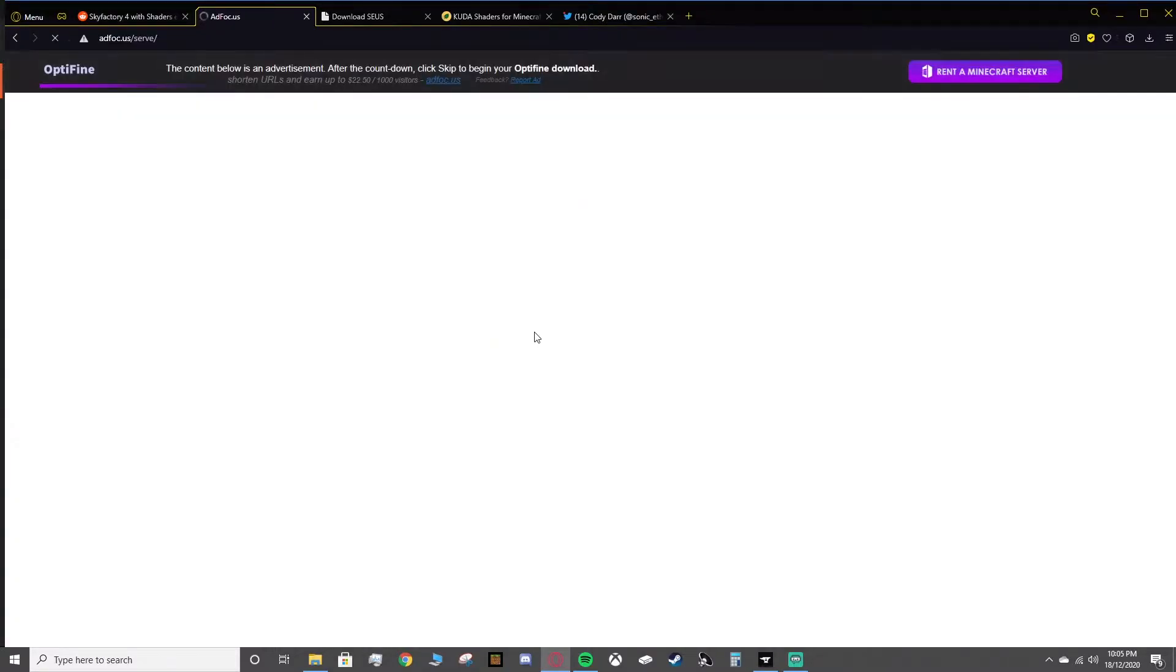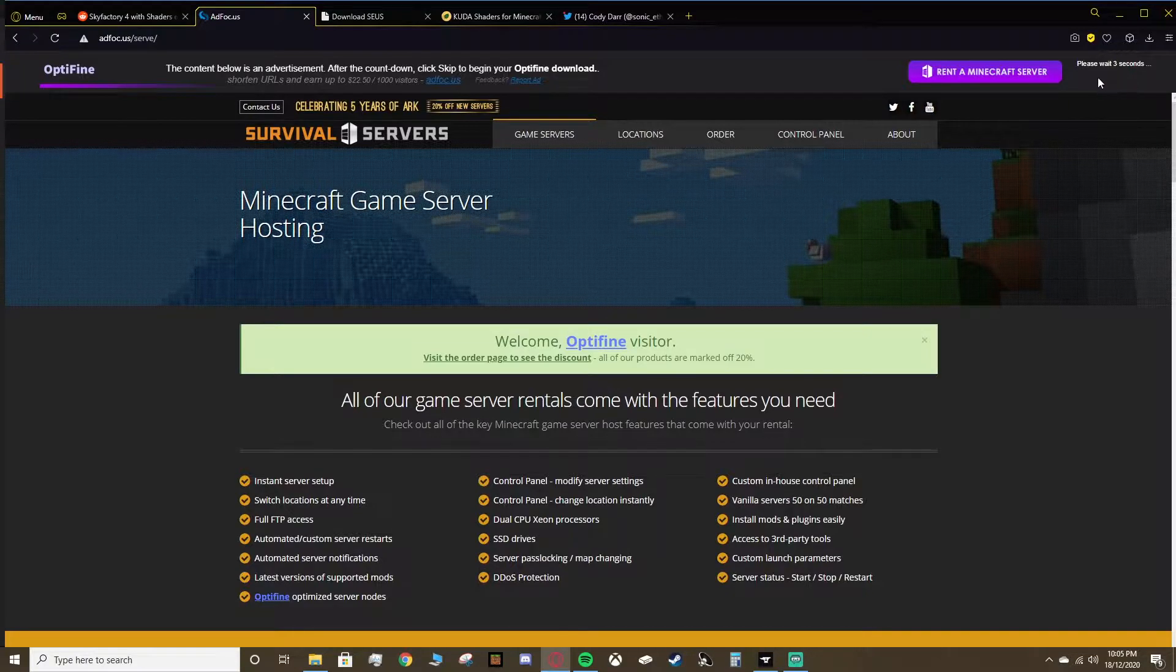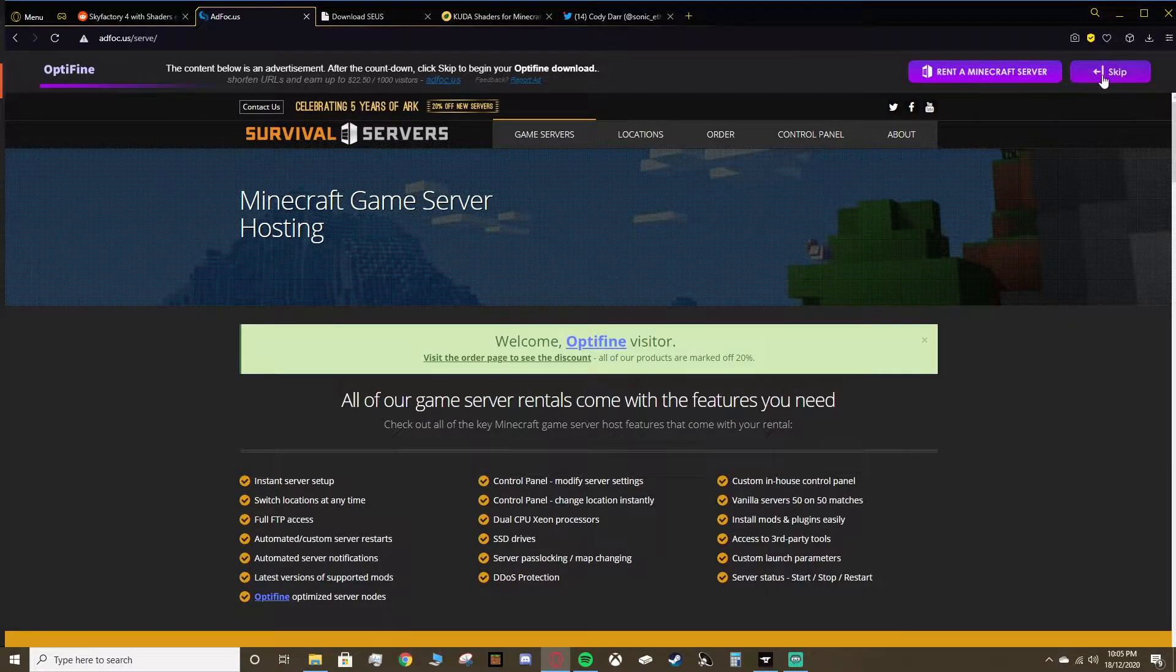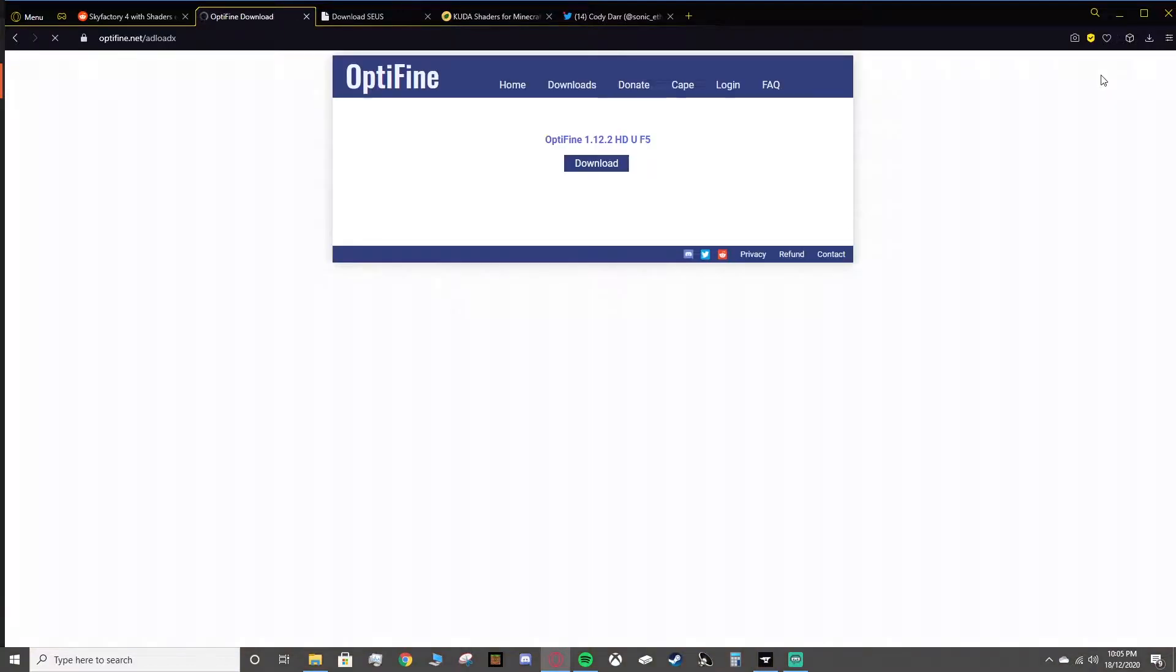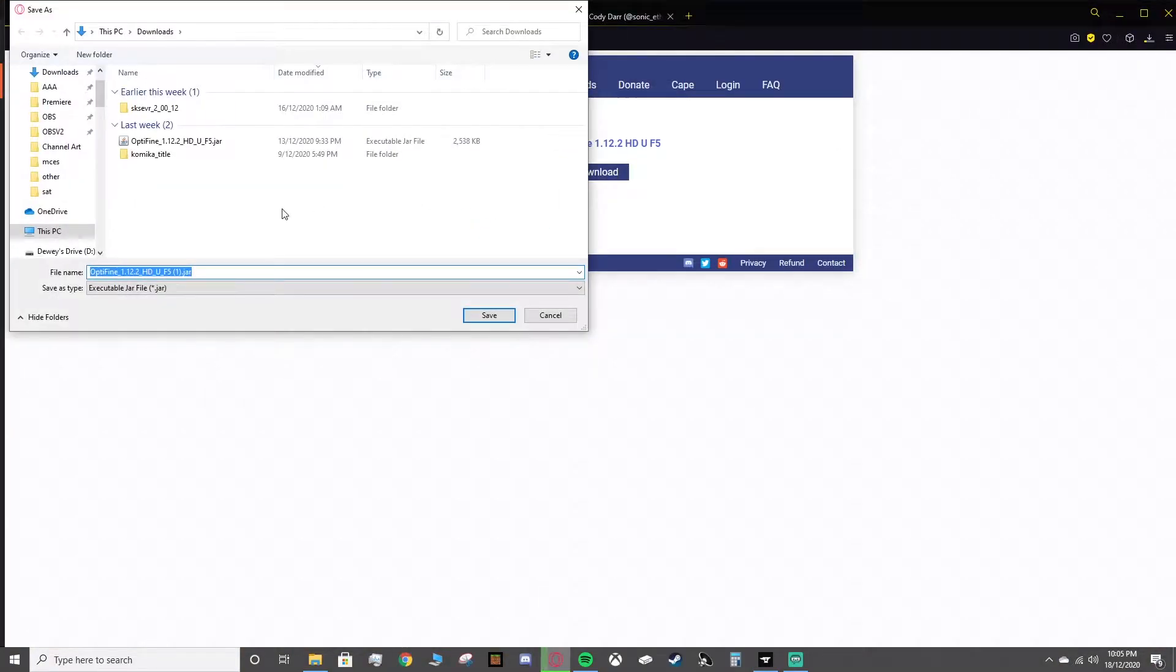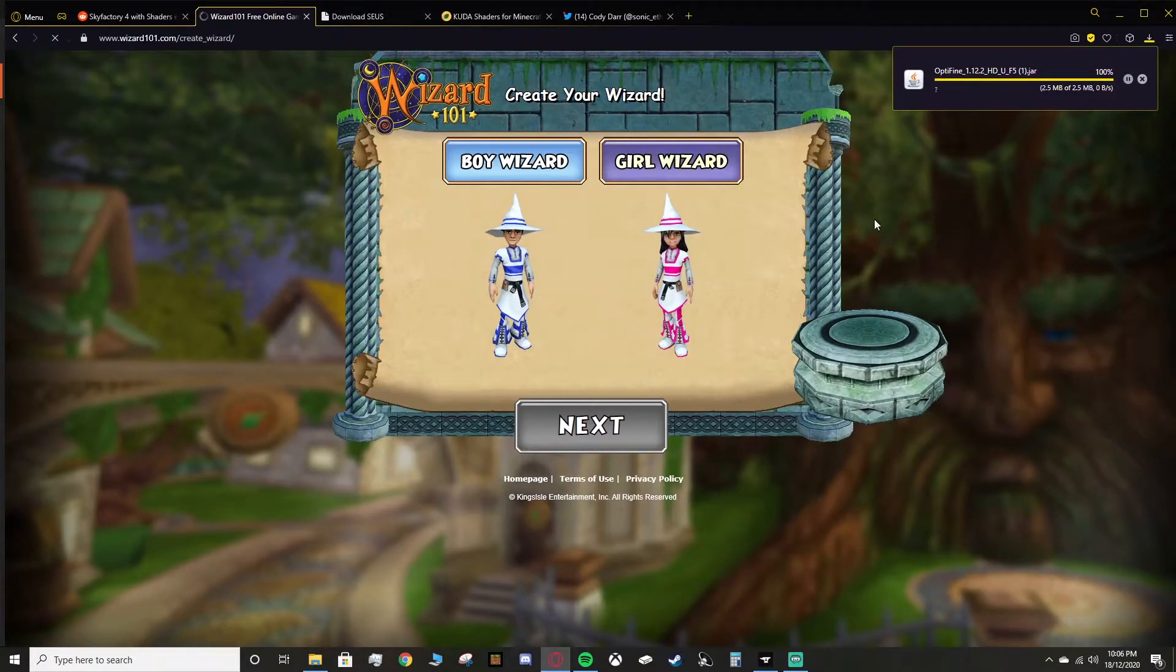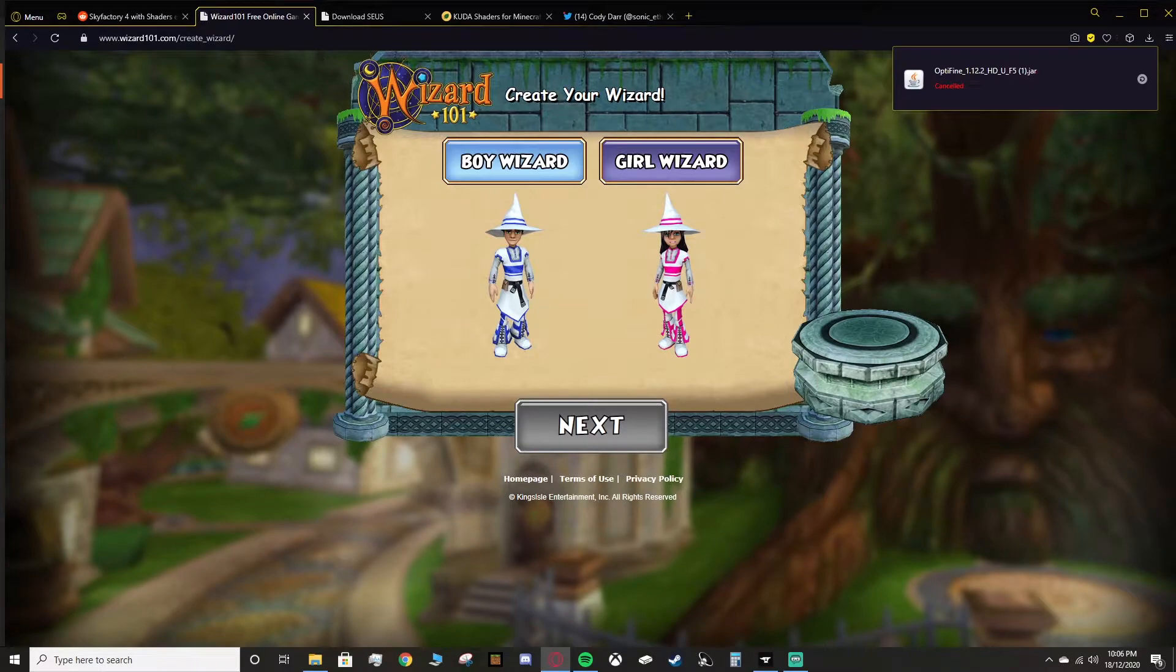Head over to optifine.net forward slash downloads and for Sky Factory 4, I believe we're on 1.12.2, so this version down here. You just want to find this one and click download. You'll go to a different page here, it's just like an advertisement page. In the top right corner, you want to wait for this skip button to appear.